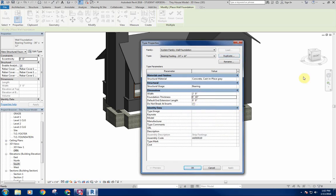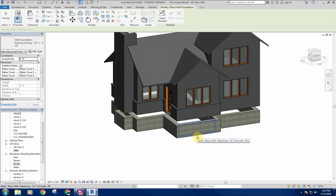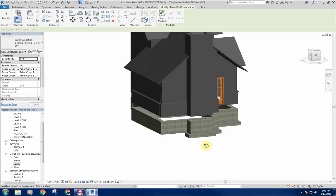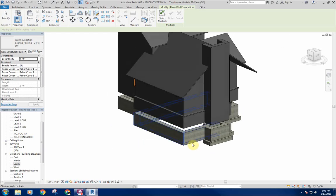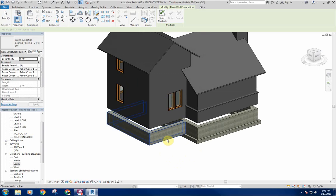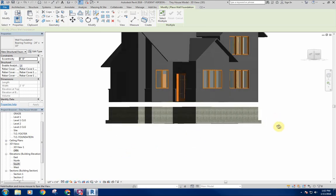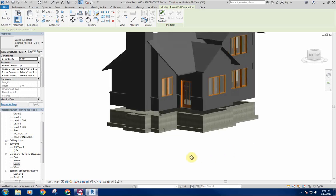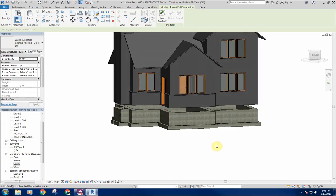If I select one wall it places the footing underneath it. If I select one and hit Tab it selects a chain, and I can click to place footings on a bunch of walls all at once. I can go through and do this pretty quickly using Tab to place them all the way around. Now I've got my crawl space area underneath there — it looks pretty good.